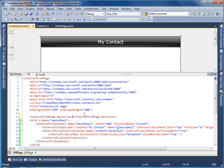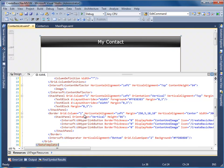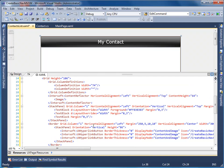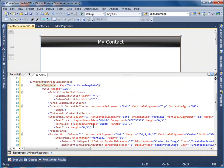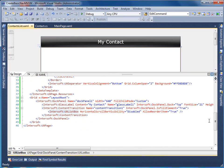To do this, create a new data template in the UX page resources and name it Contact View Template. Put in the XAML that defines how we want the item to look like. Then bind it to the list box item template property.